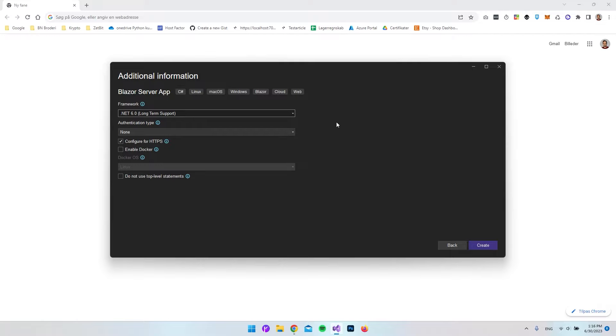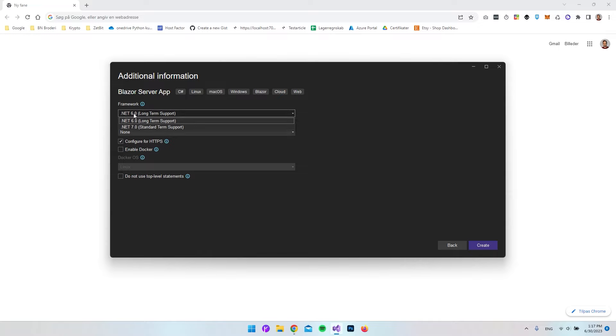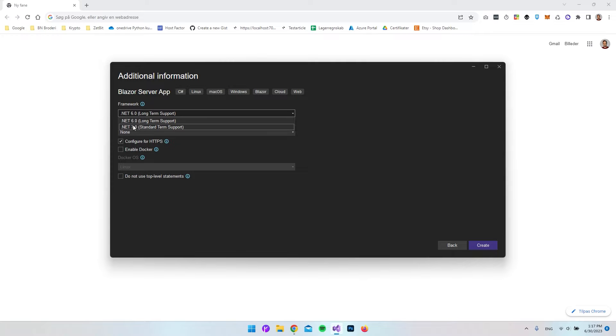Hello and welcome to this short video where I will show you how to install .NET 8. As you can see now when I try to create a new Blazor server application, I have the frameworks .NET 6 and .NET 7 installed. Simply what we want to do is go and install .NET 8.